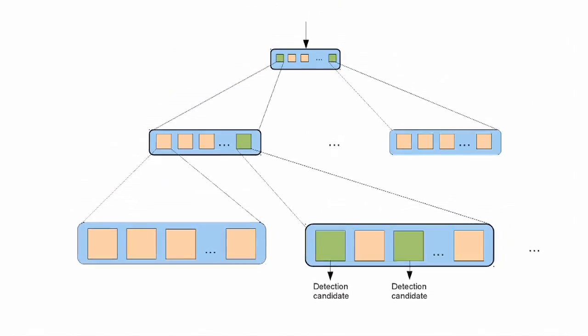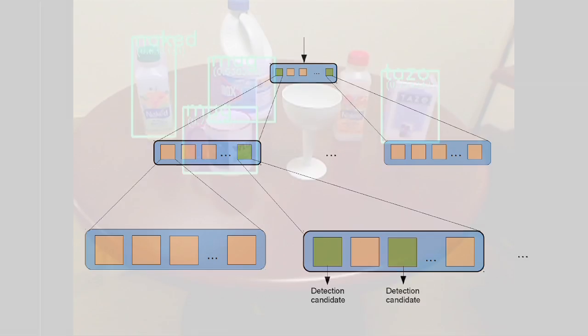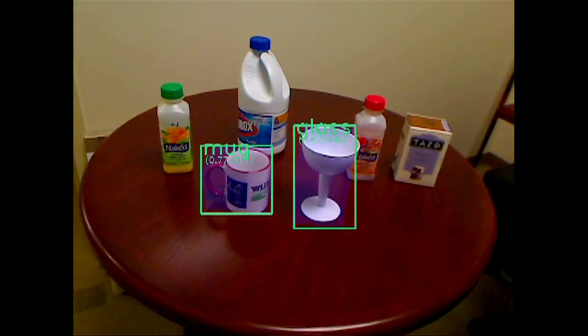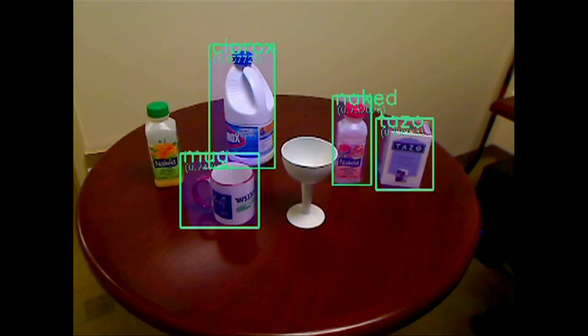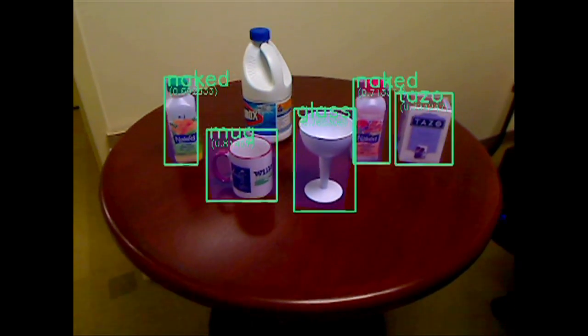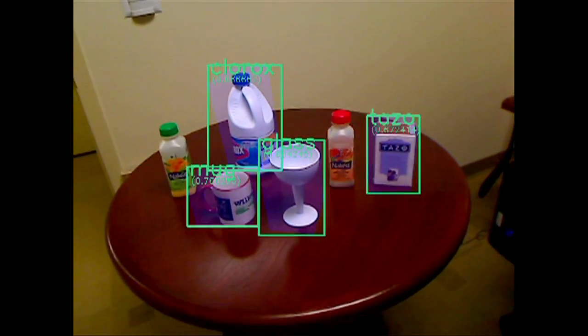When detecting an object, the algorithm needs only to explore a fraction of the tree, resulting in big speedups compared to the case when all the templates have to be examined. This also makes the algorithm scale sub-linearly with the number of objects it learns.